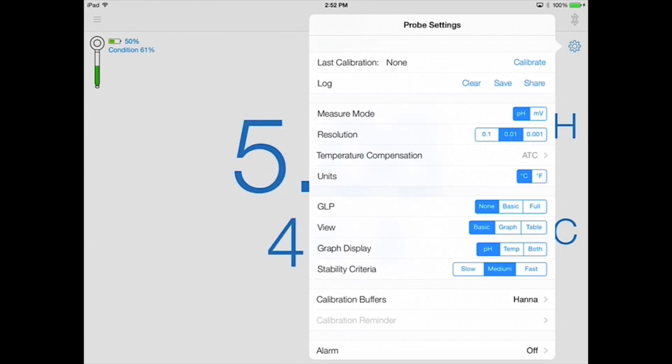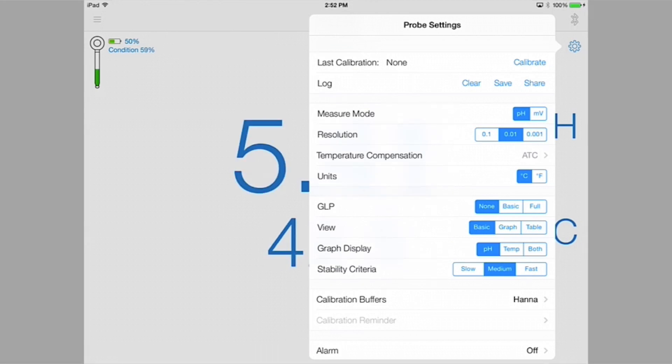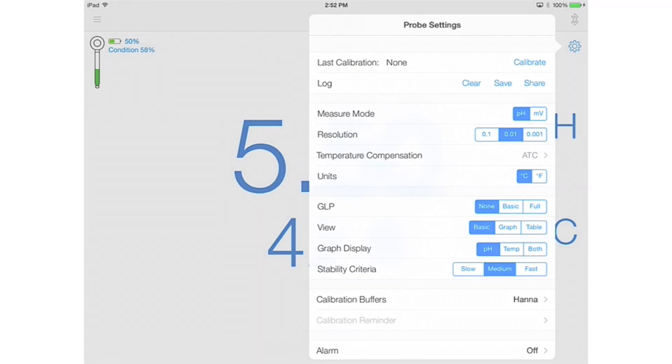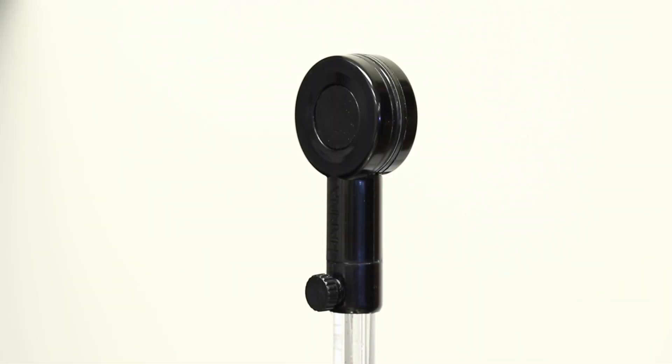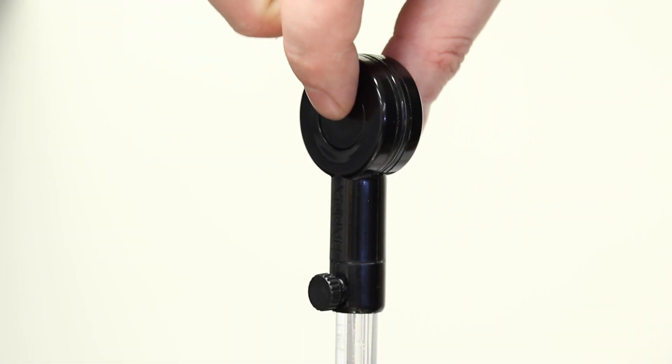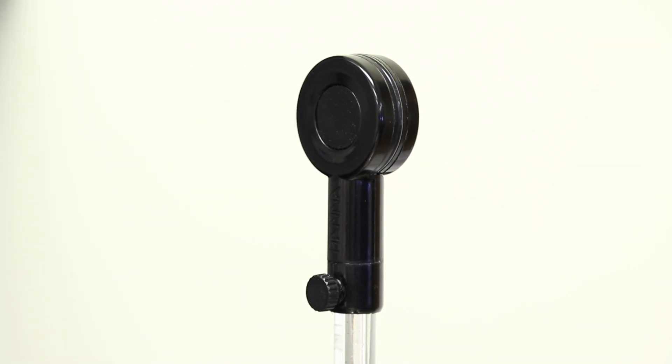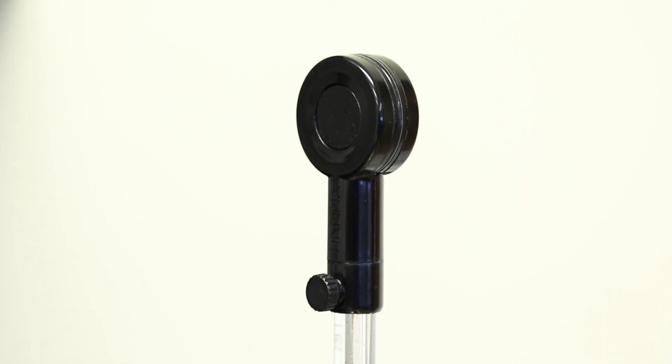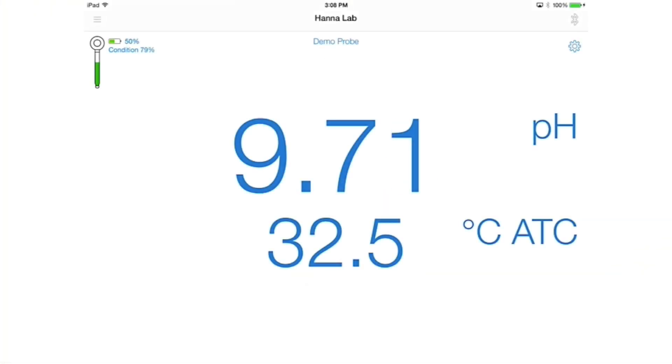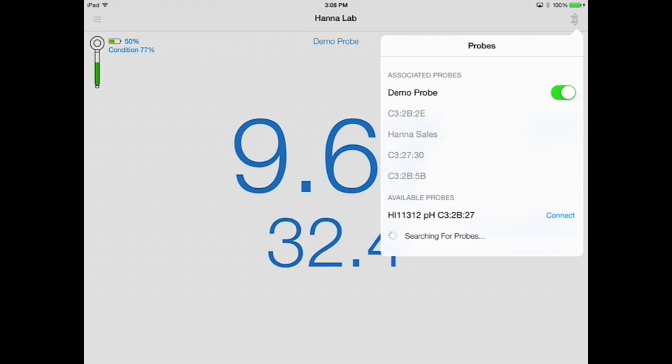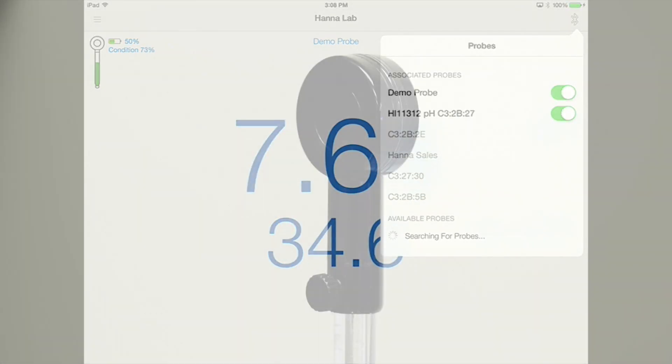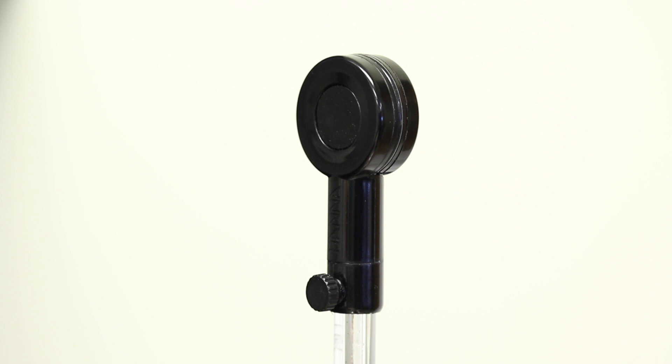Let's connect an actual probe and calibrate it. Press the indented button located on the top of your HI11312 HALO pH probe. This will allow the HANA Lab app to recognize the probe. The blue LED halo will flash every half second to indicate it is in discoverable mode. Tap the Bluetooth symbol again and select your probe. Once the HANA Lab app has successfully connected to the probe, the blue LED will flash every two seconds.